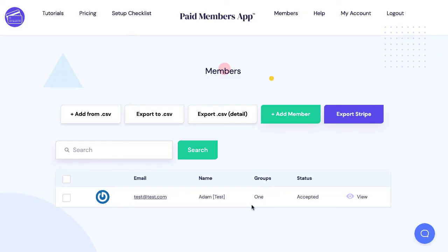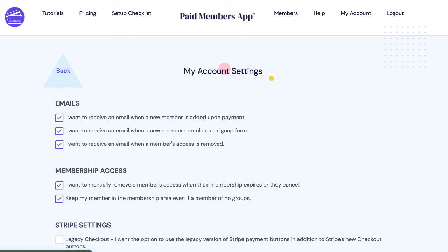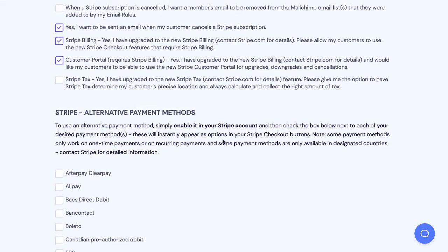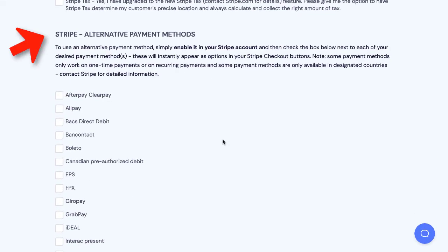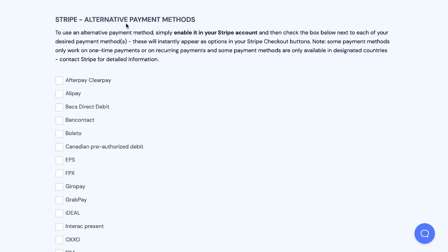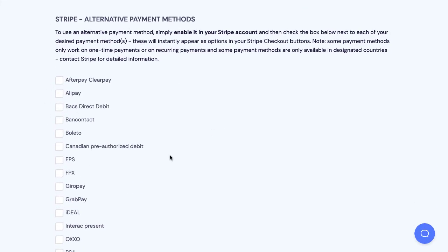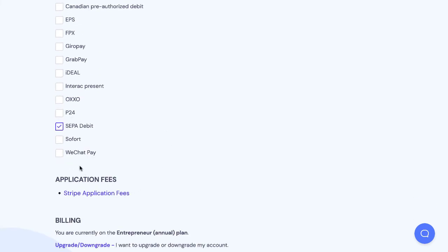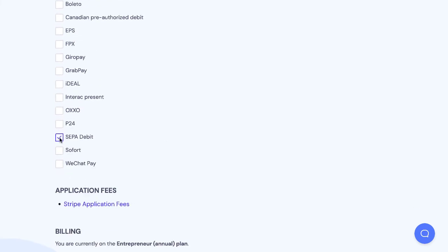So how do you set this up in Paid Members App? First go to my account and then you'll see a section called Stripe alternative payment methods. We have all sorts of payment methods from Afterpay and Alipay to WeChat pay. I've just turned on SEPA direct debit just by checking that box.